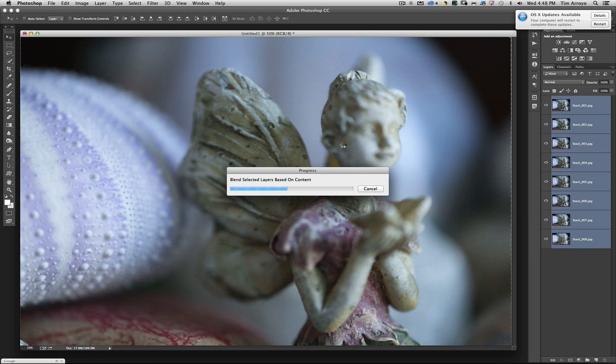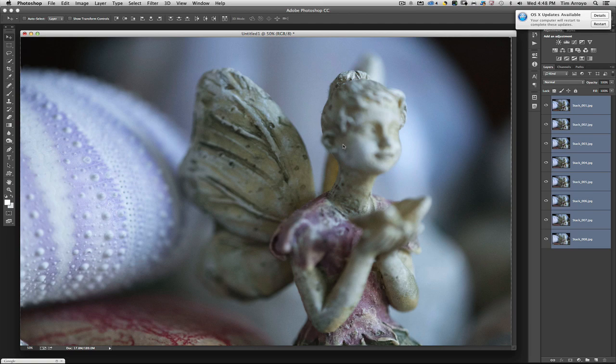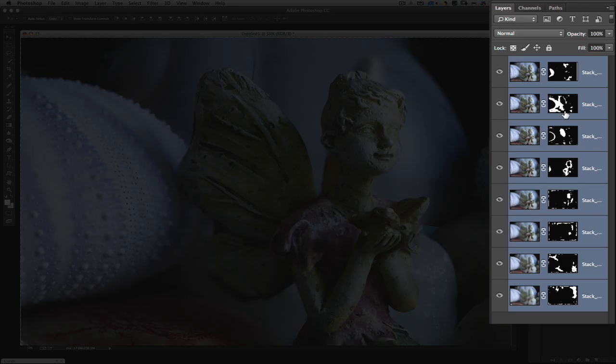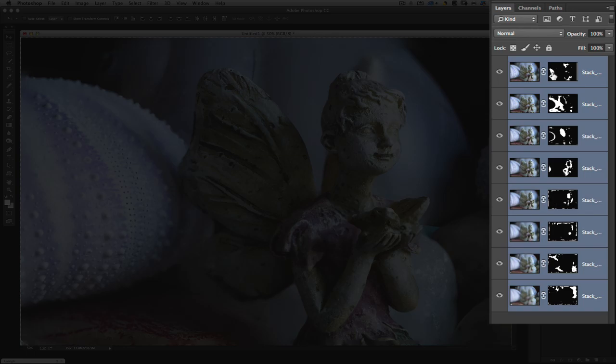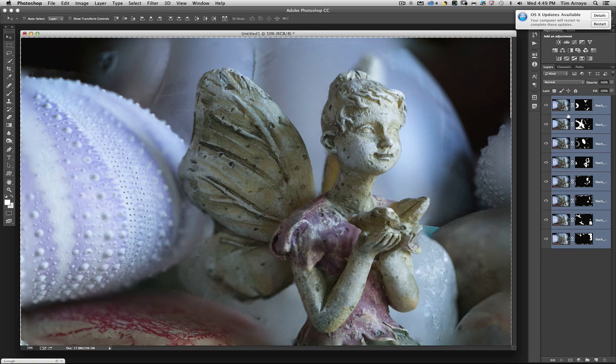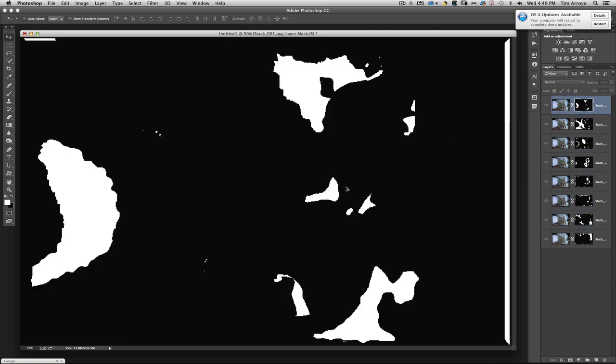Just like that, you'll notice over in the Layers panel on the right-hand side that each one of the layers has been masked now. With the mask, the white areas are showing or revealing the areas that are in focus. It's done automatically.